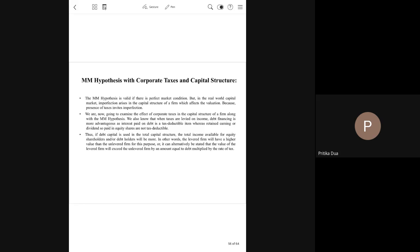Out of all the criticisms, the point of corporate taxes has been addressed through this part of the theory. Now we talk about MM theory with corporate taxes, and we will be covering a number of questions. When we have corporate taxes, this is the same solution as the NOI theory — Net Operating Income theory — which comes under the third proposition we have been doing, but now it is in the presence of corporate taxes.